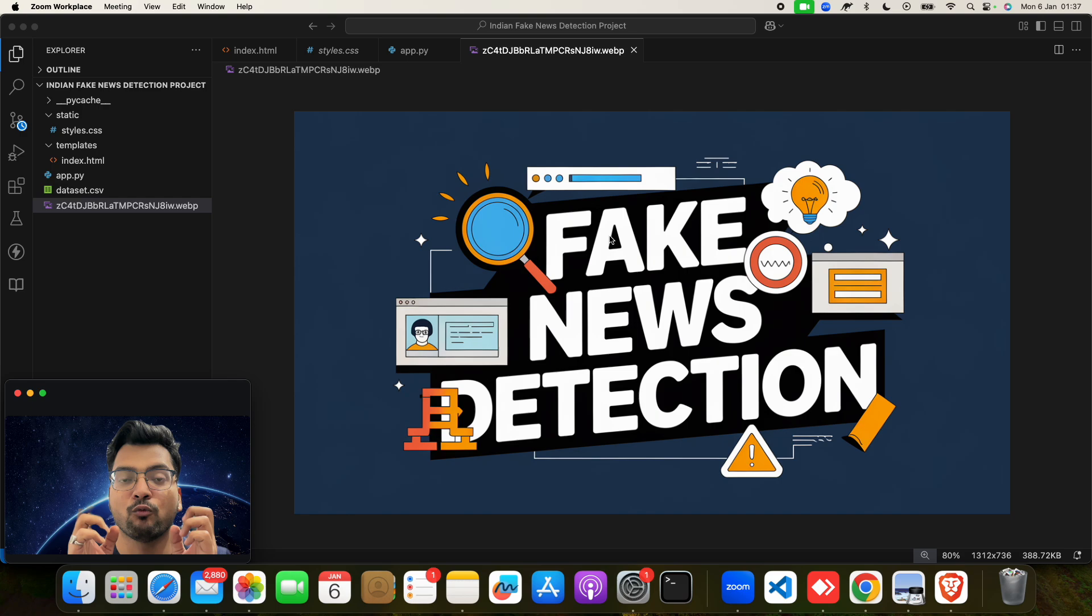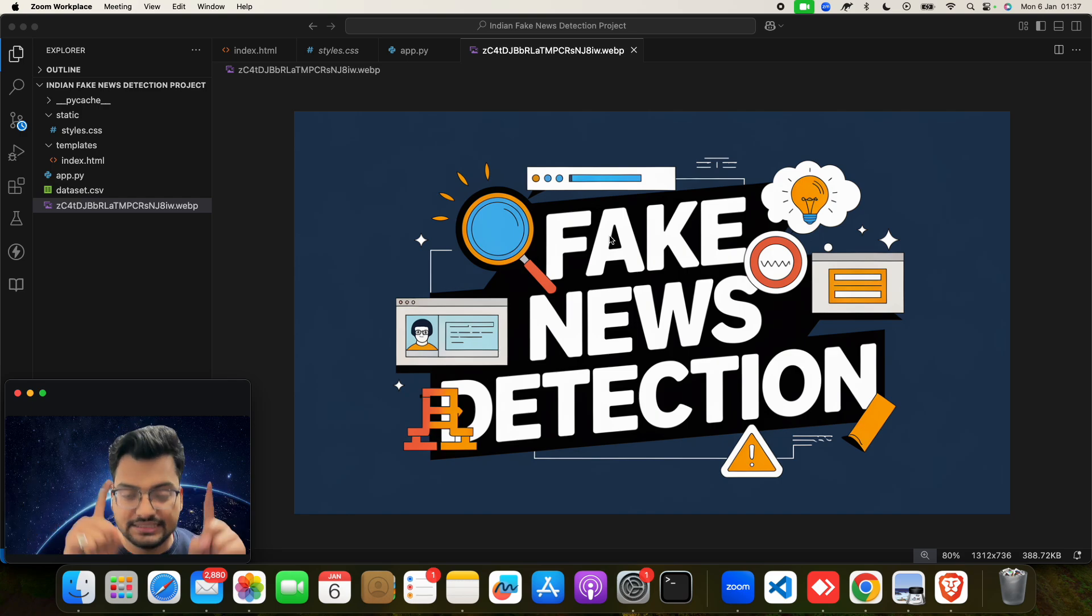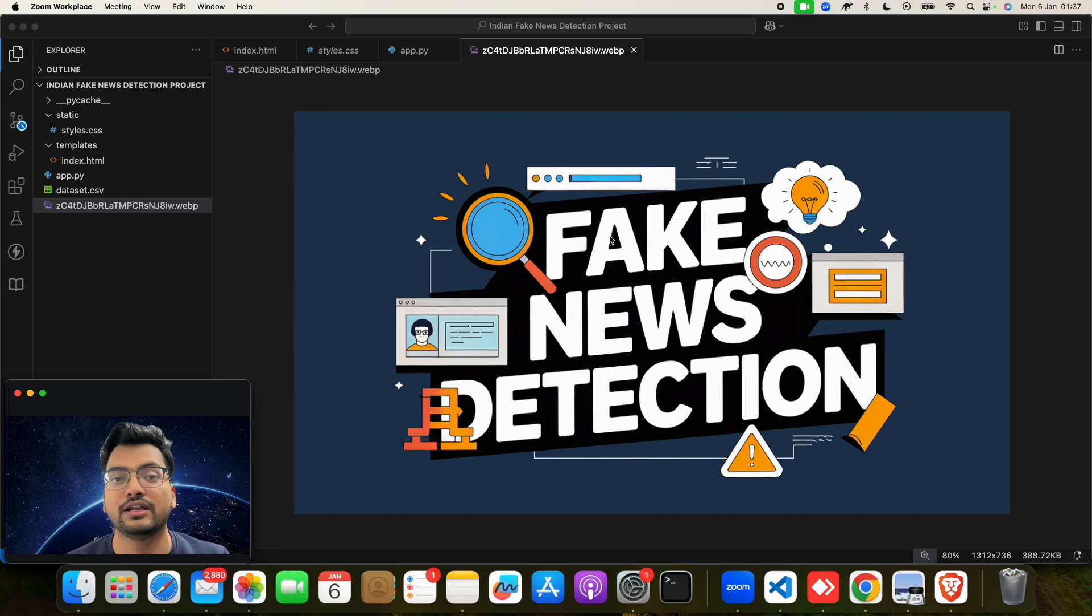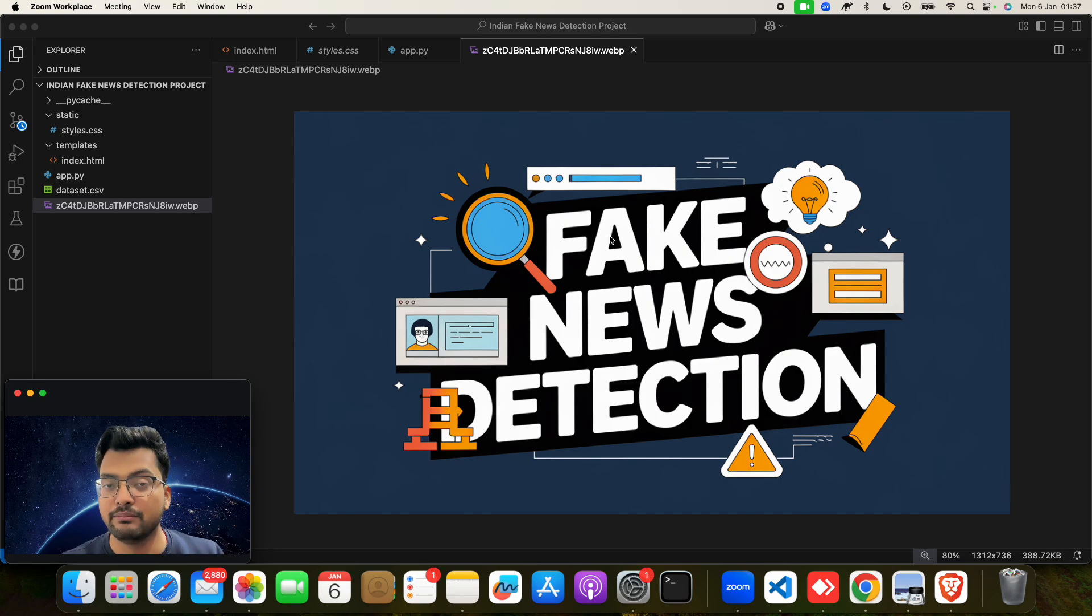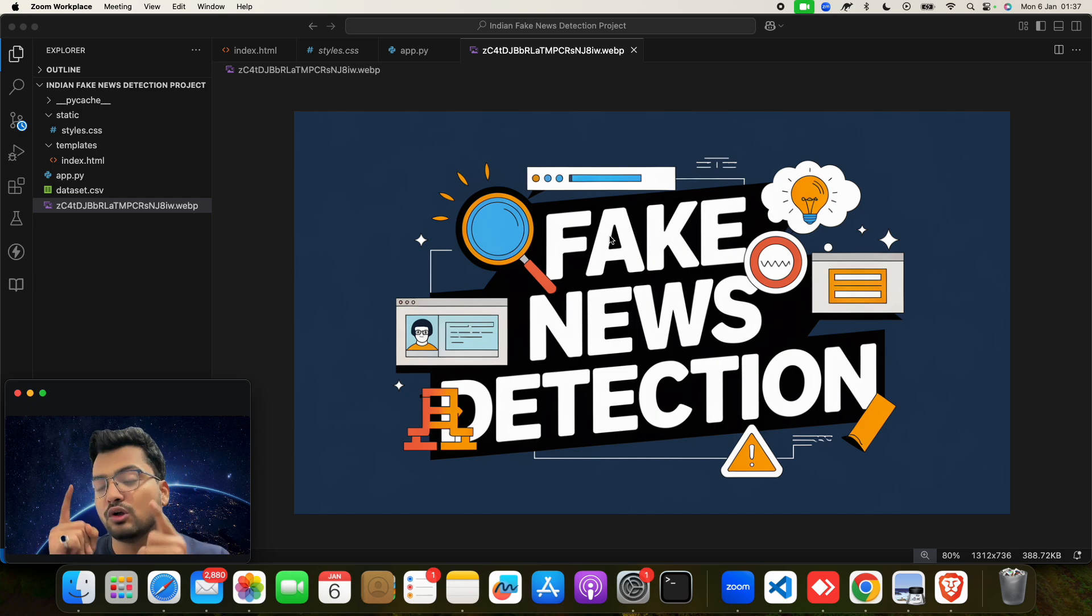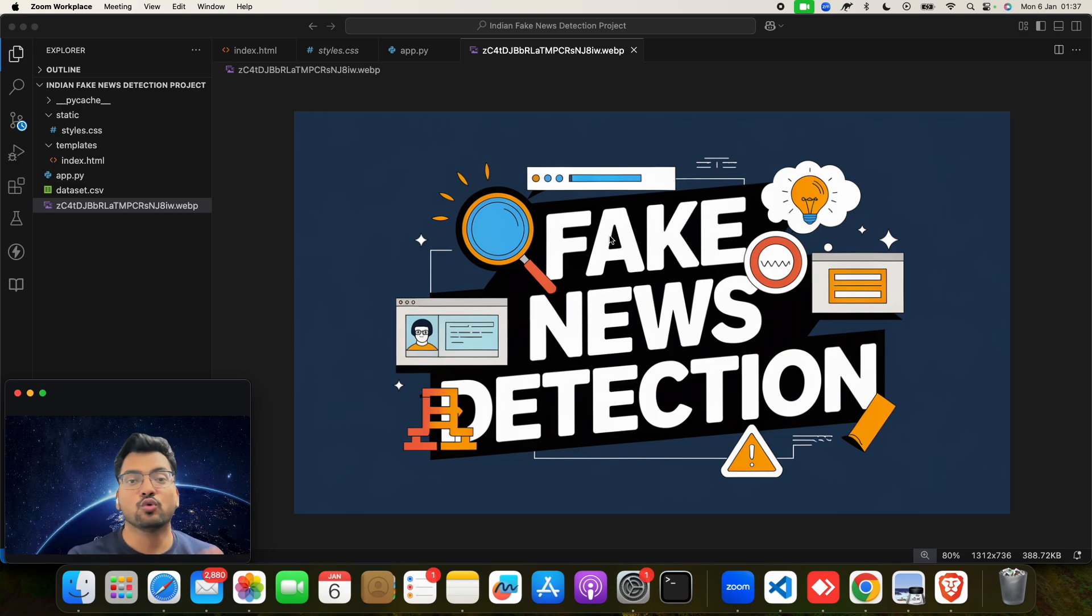Yes, yes, yes. And this is a fake news detection system using machine learning project and we have made this project. Let me show you how we have made it and I want to also show you the output of this project.